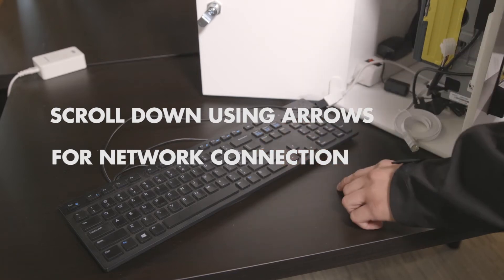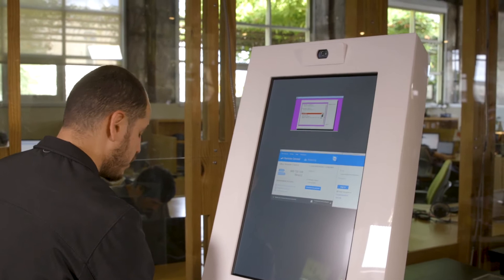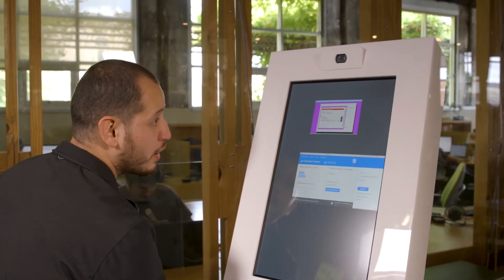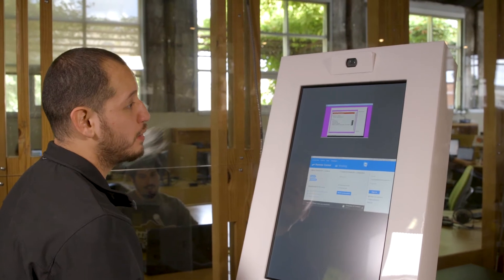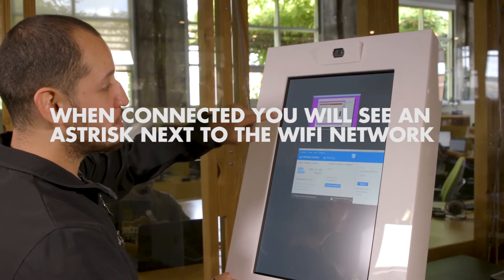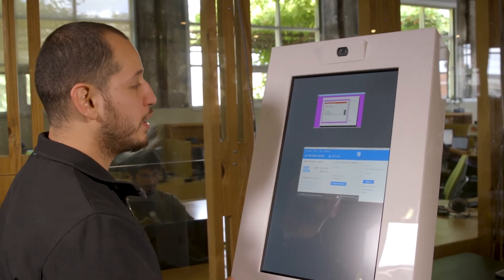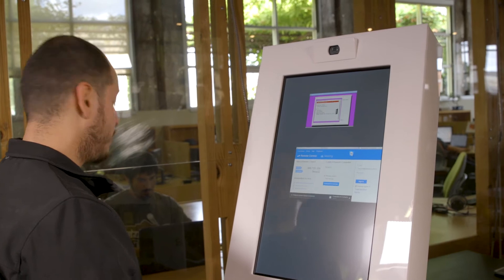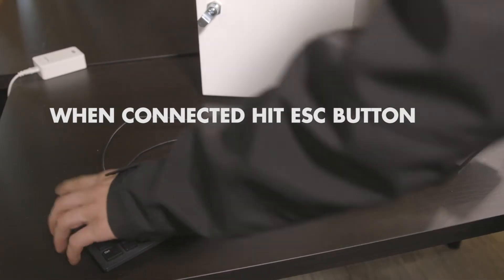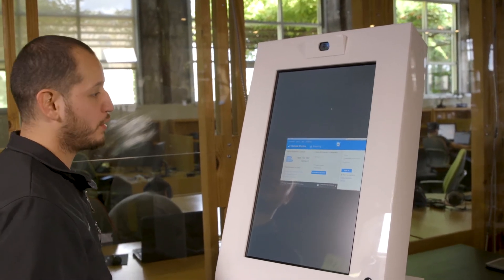Press enter on that, then go ahead and arrow down to your respective Wi-Fi network. You're going to want to press enter on it — it will then ask for a password if required. As soon as it is connected you will see a small asterisk next to the Wi-Fi network that your kiosk is connected to. After you see that it is connected you can hit the escape button on your keyboard. This will exit out of your network configuration.